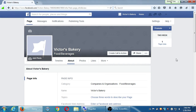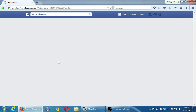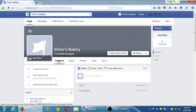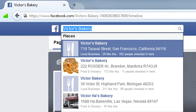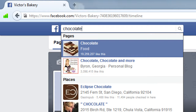Wherever you're at, click on Timeline — you should be on Page Timeline. This takes you back to the main screen, which is basically what people will see when they find your page. Facebook has its own search box at the top where you can search for things like 'chocolate.'